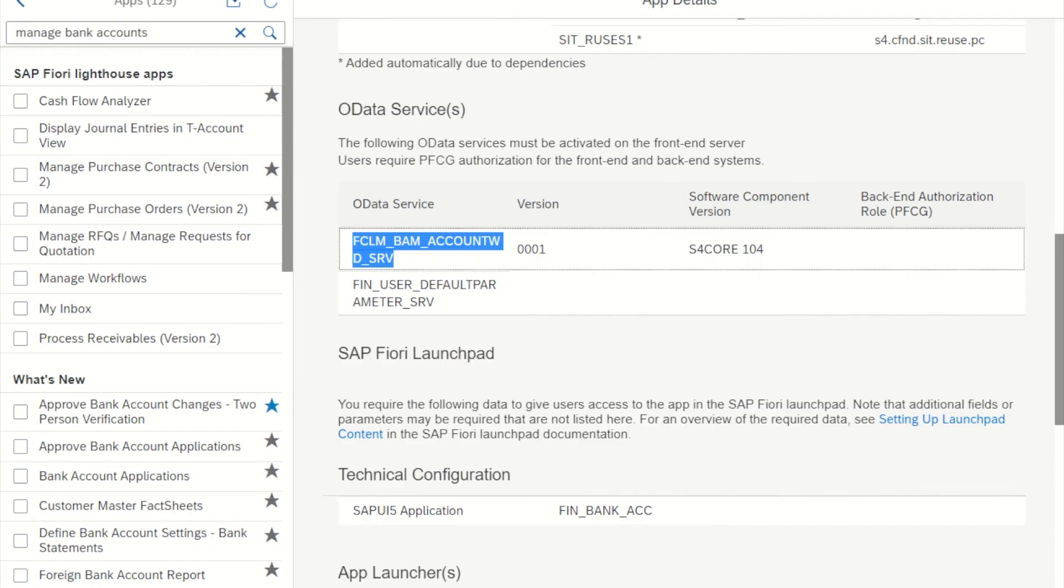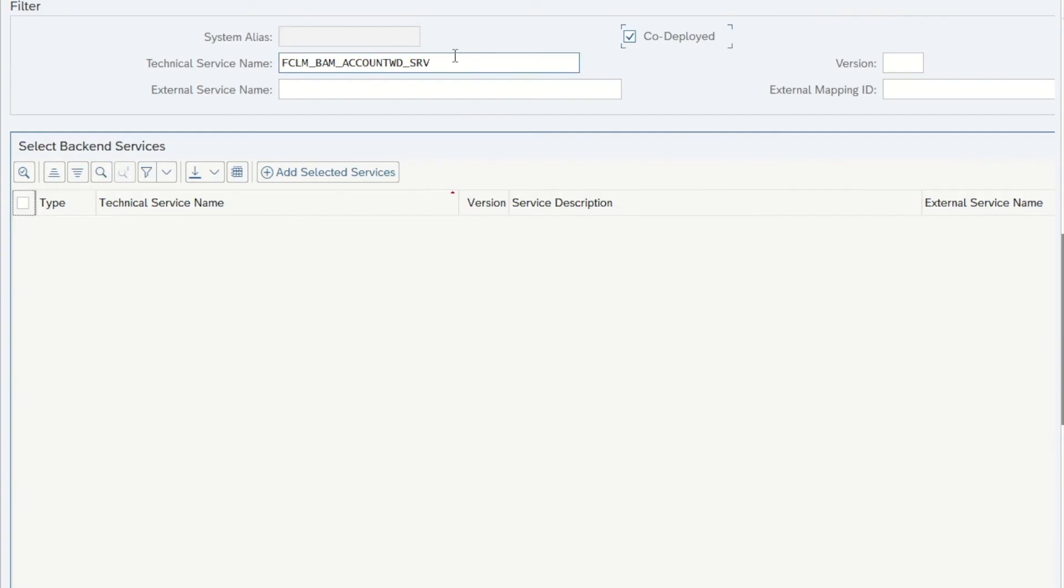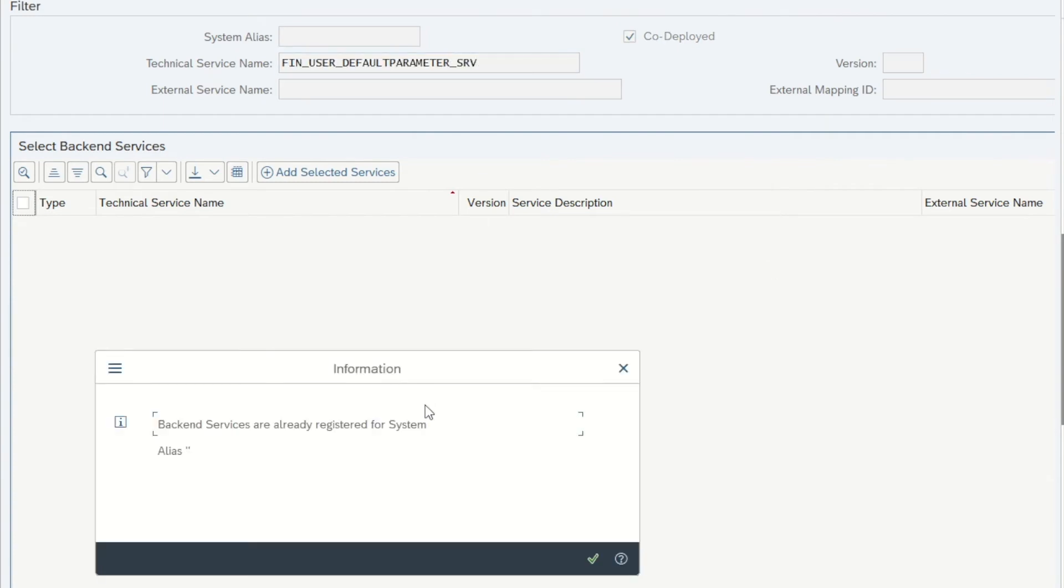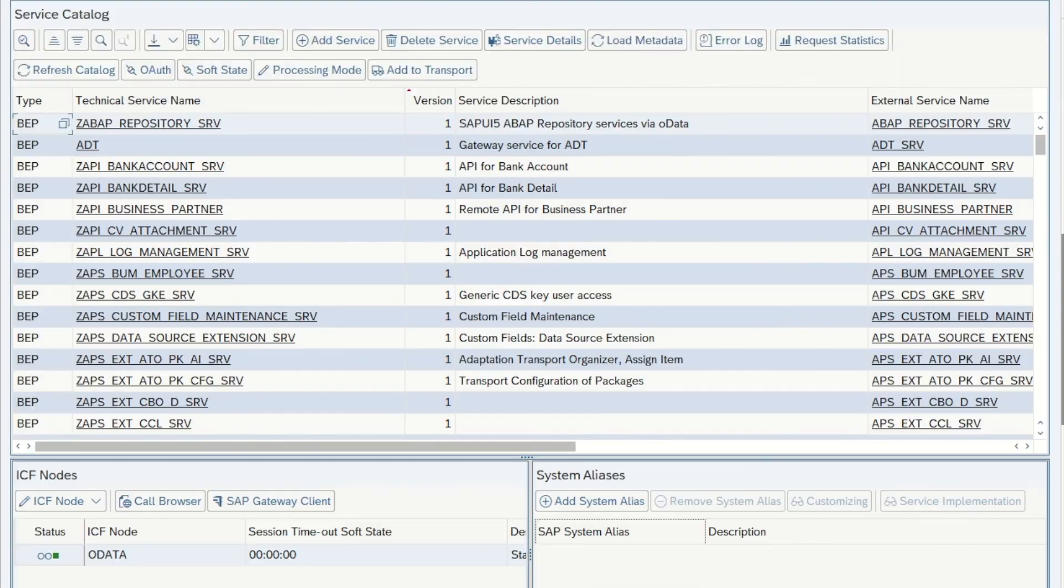Then we go back to the reference library and copy the second service name. I paste that over here and press Enter again. And now it says backend services are already registered for system alias. So that means that the service is basically already activated, so we don't have to do that anymore.